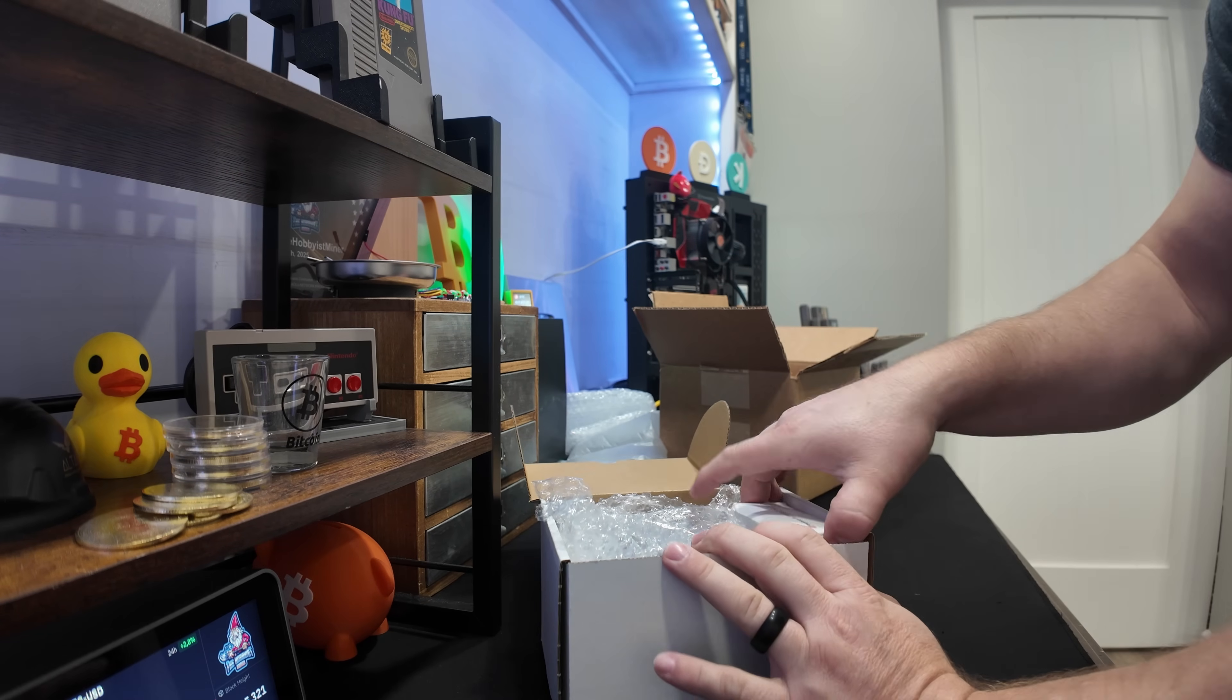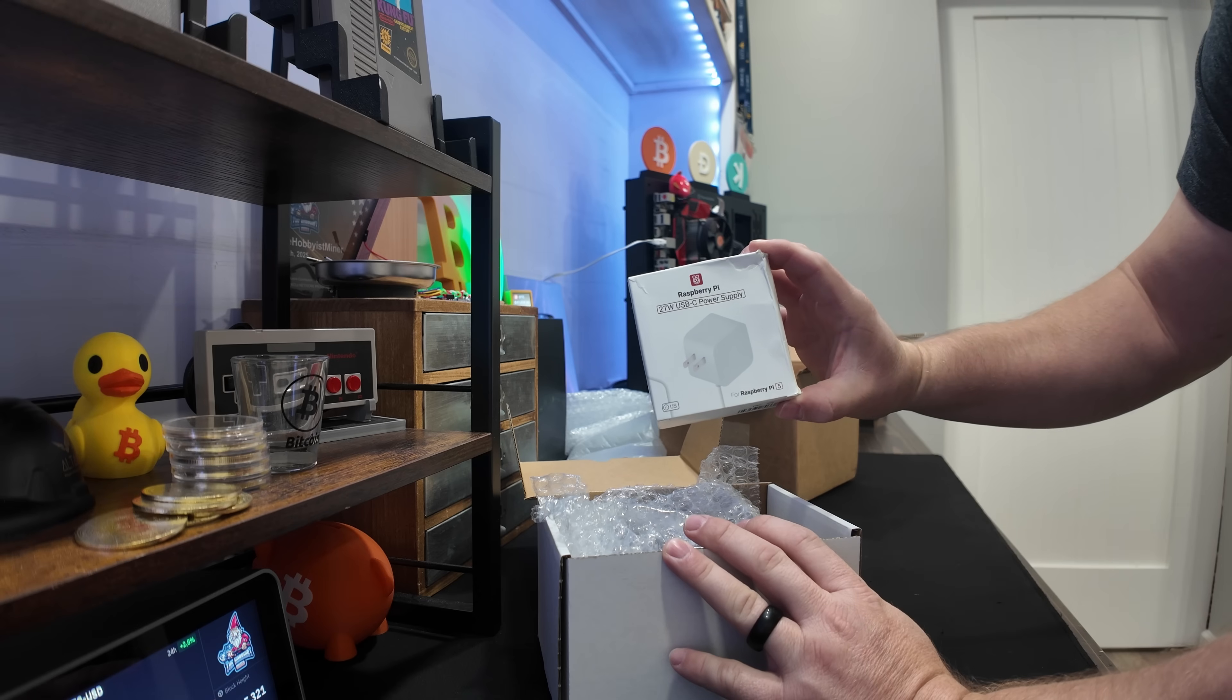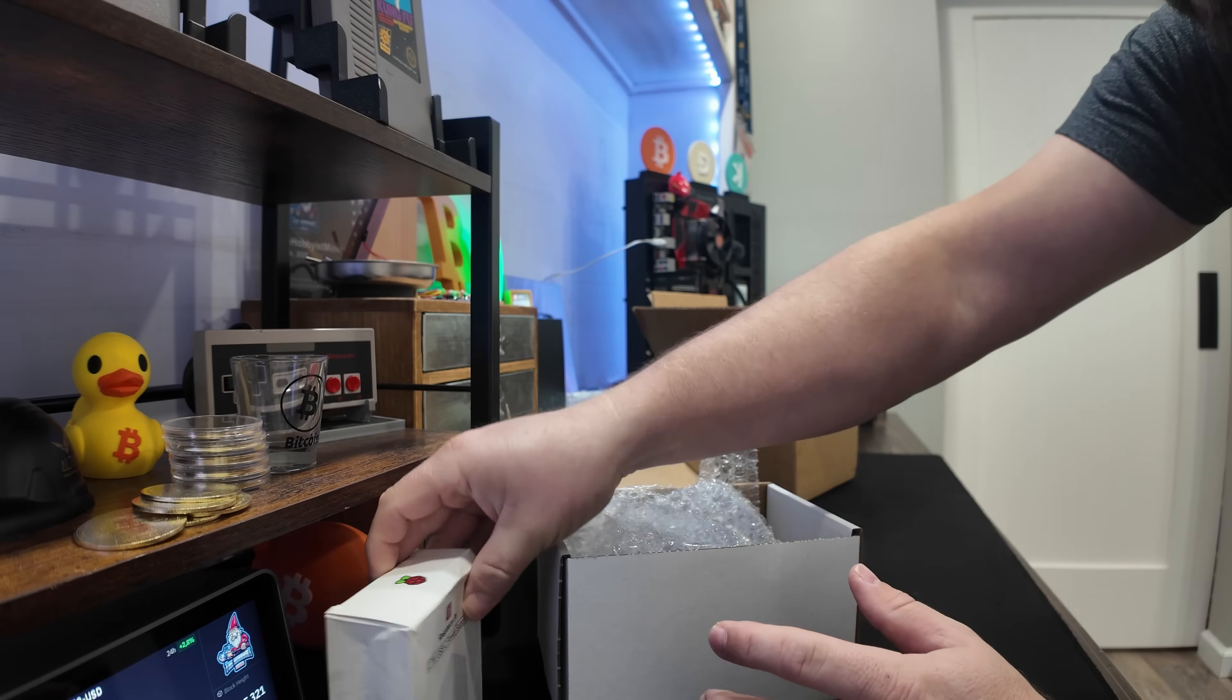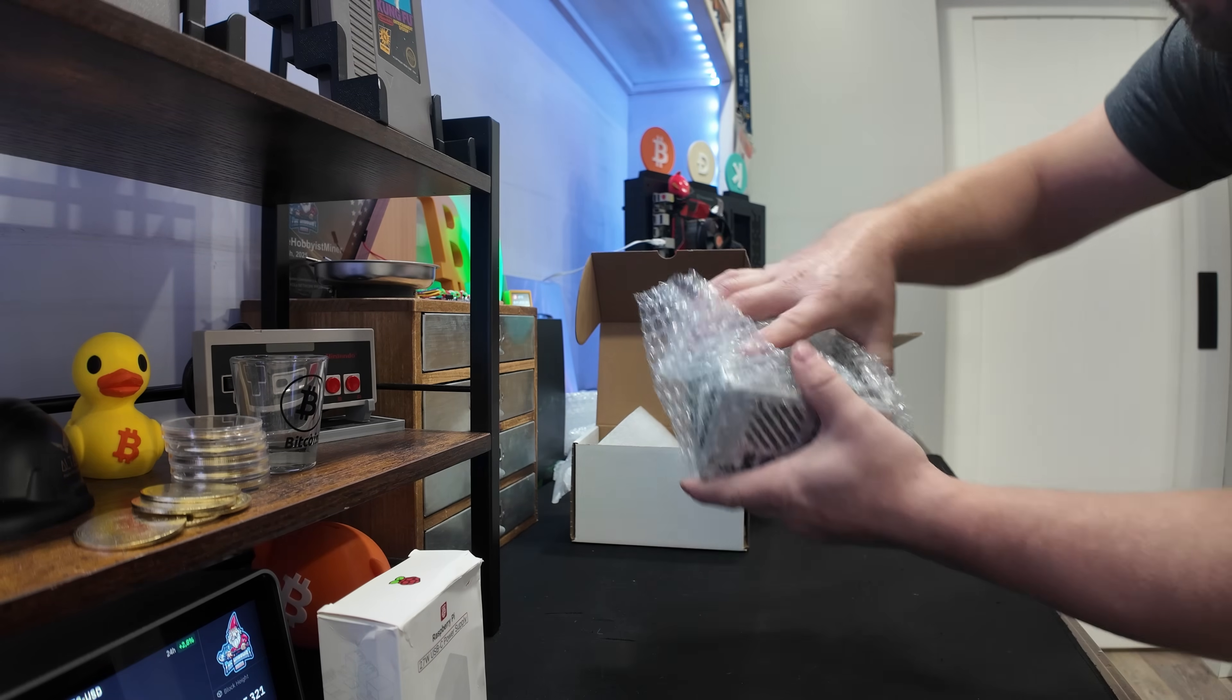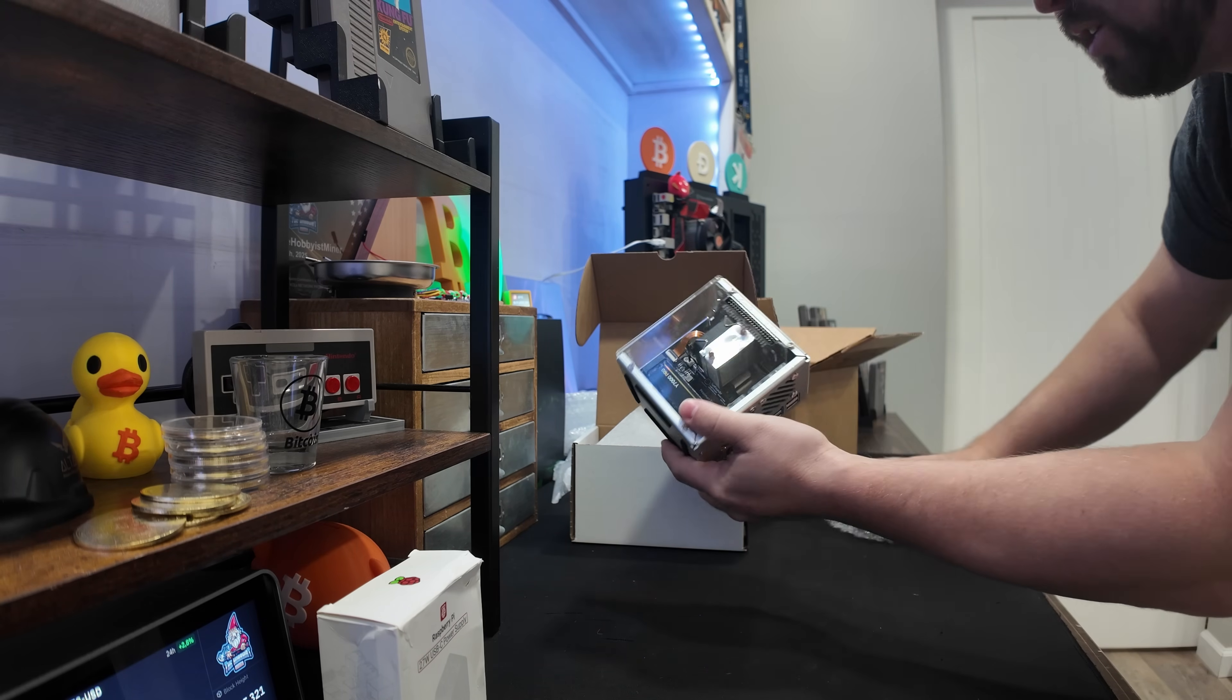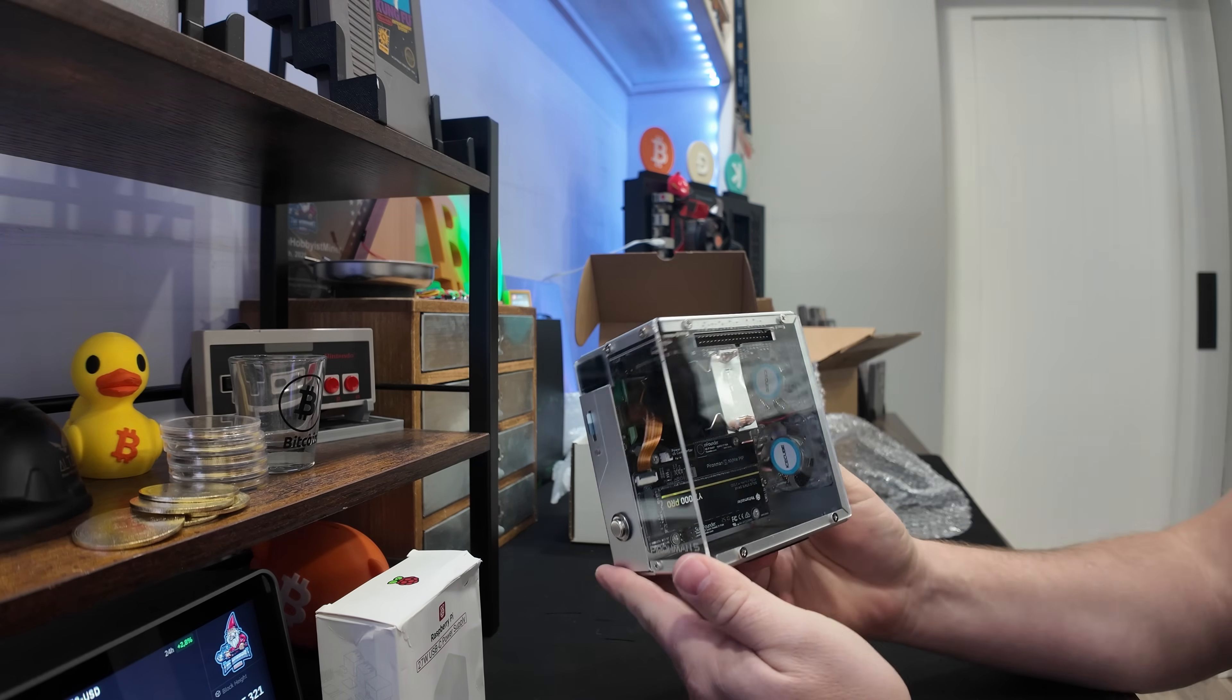So first thing out of the box here, we do have a Raspberry Pi 27 watt USB-C power supply. We're going to circle back to this here. Then this is what we're all waiting for. And here we have it. So this is the node X from the team over at Bitcoin Merch.